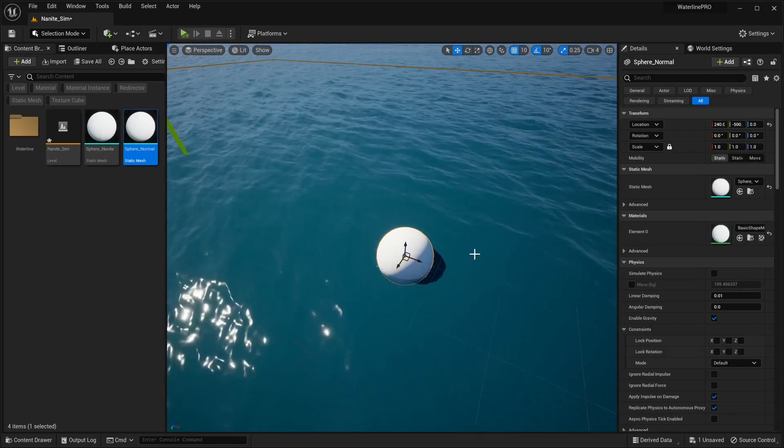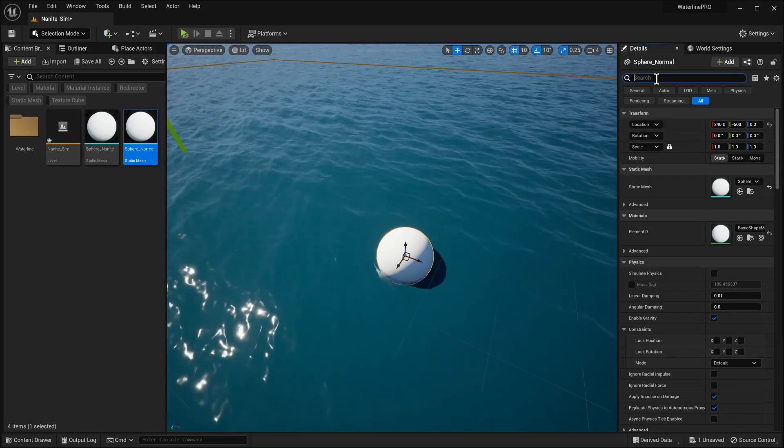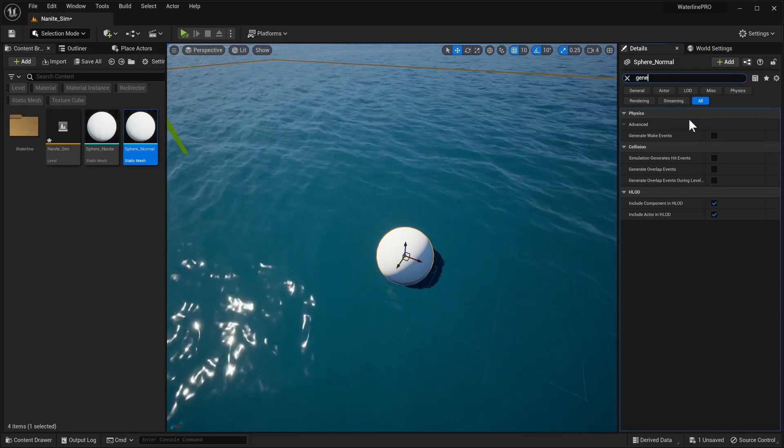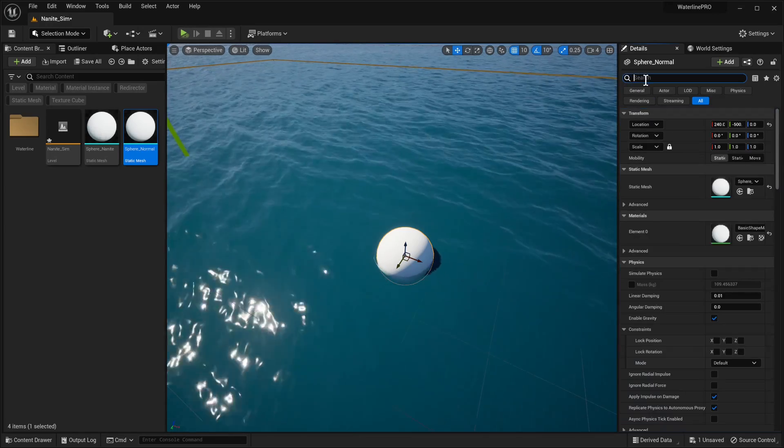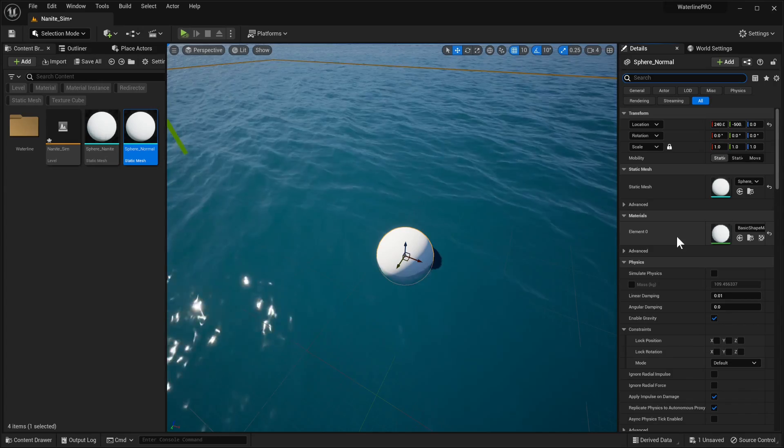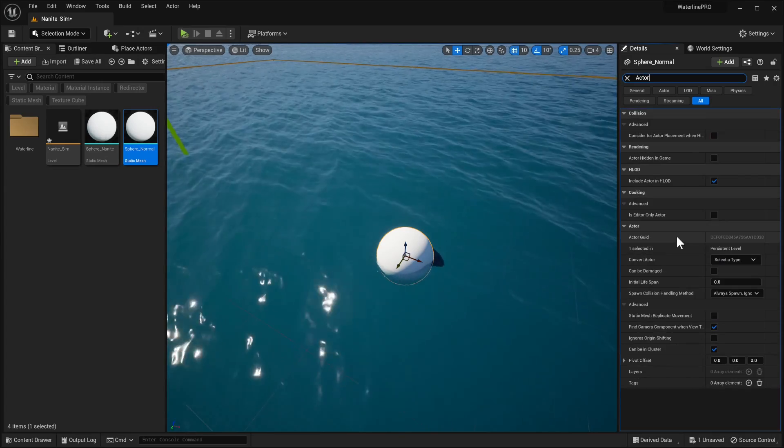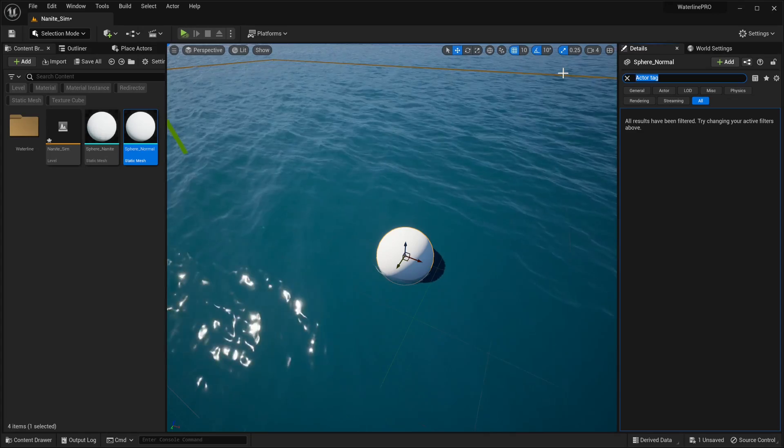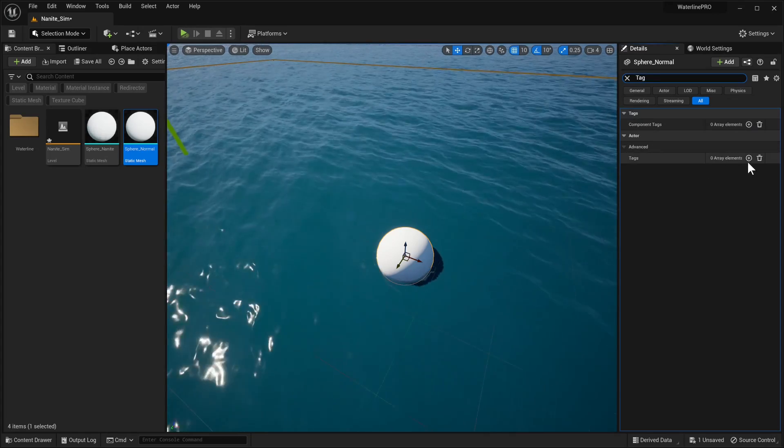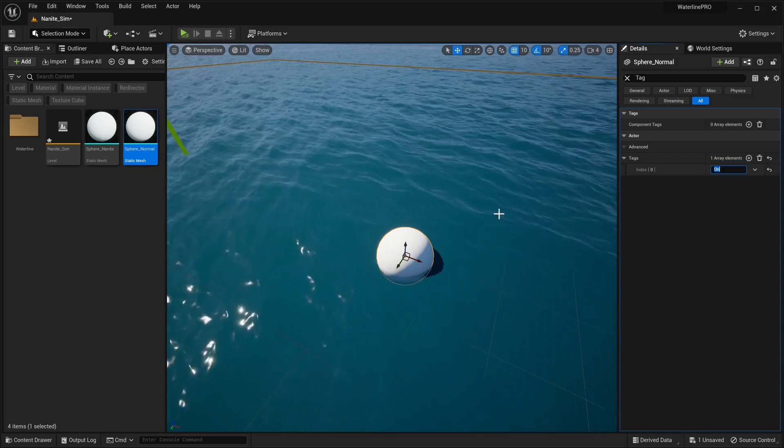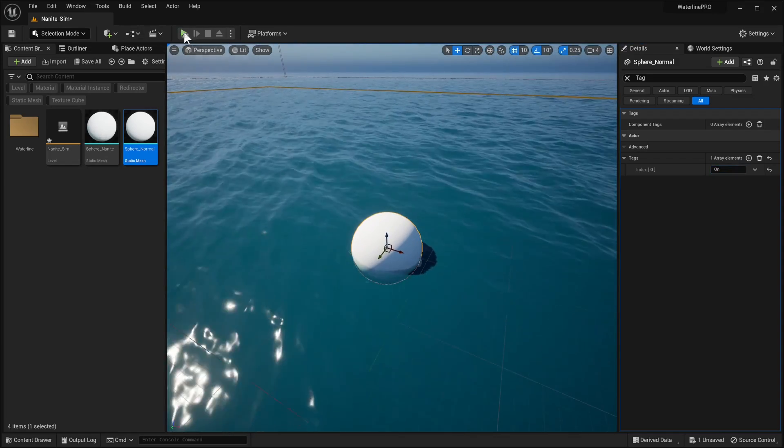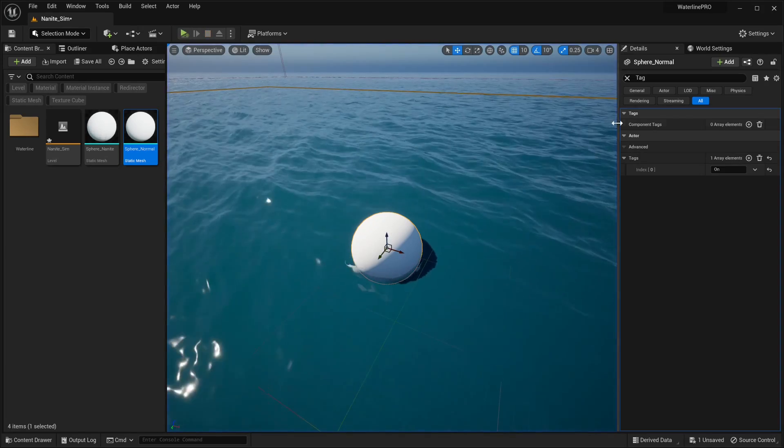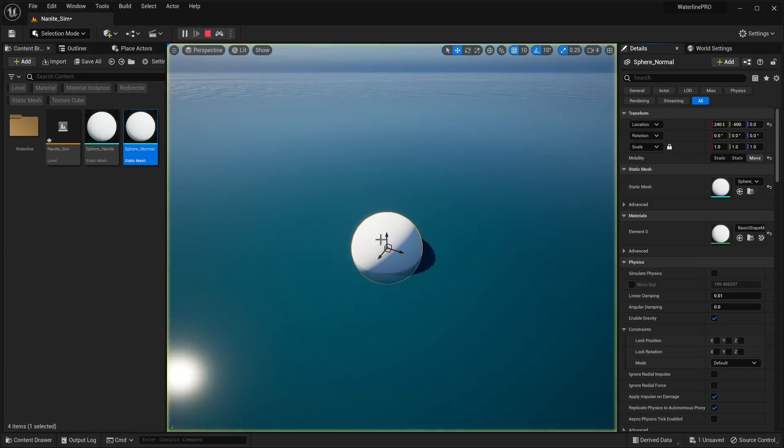Now to actually get this sphere to simulate water what we need to do is same as before we need to enable generate overlap events, we need to also have it give it the actor tag on and generally we should be good. Let's see if it's working out of the box actually, let's set it to movable as well.